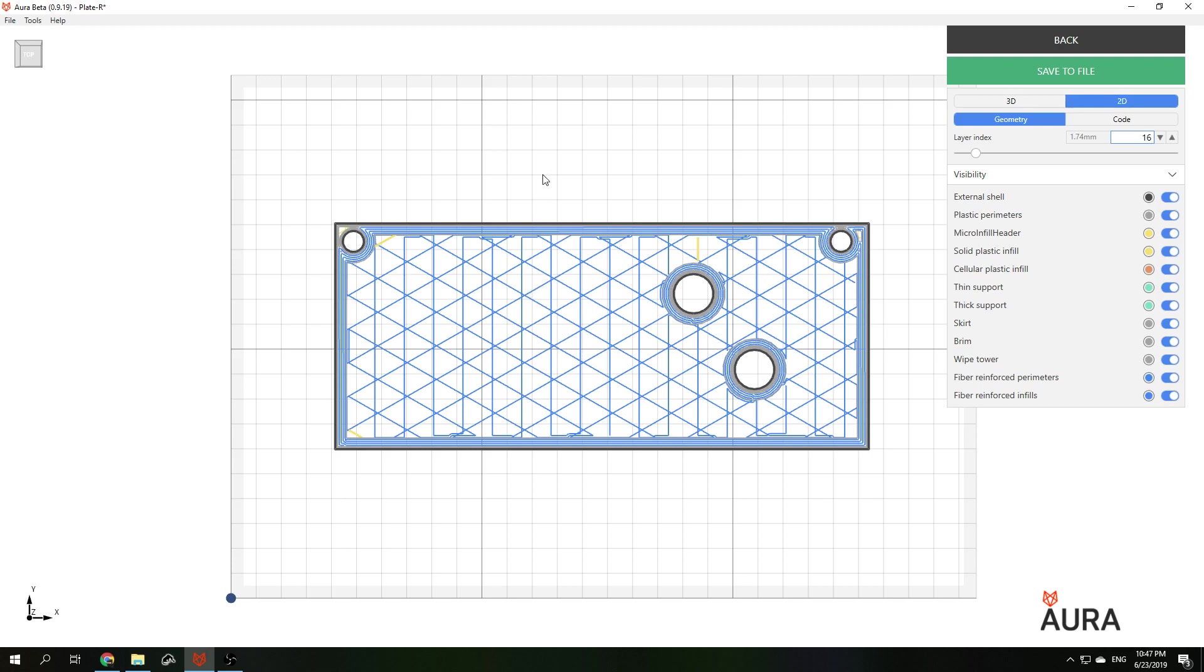This is a universal type of infill which you can use if you don't know exactly how the loads are distributed on the part. If you know the loads directions you can go to anisogrid infill.